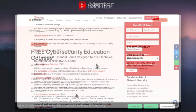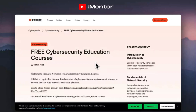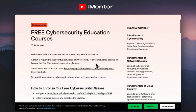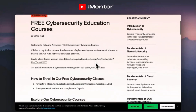Moving on to our second section: Palo Alto. If you're not already familiar with Palo Alto Networks, they are a global cyber security company that protects organizations from cyber attacks. They are mainly known for their flagship product, the next-gen firewall. What we have linked below is a selection of free cyber security education courses — all you have to do is register with your email address.